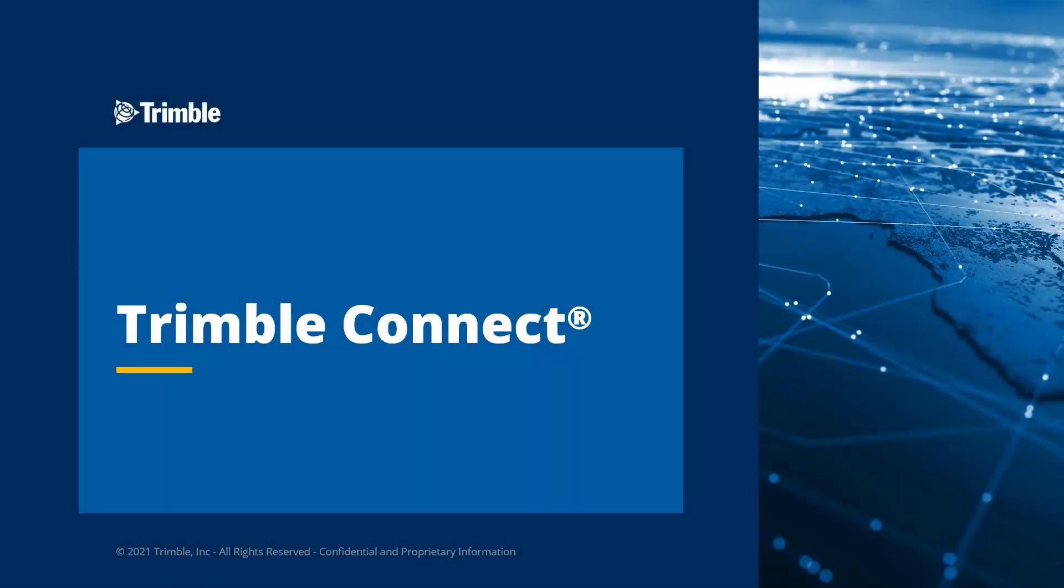In this video, I will review several uses for Trimble Connect as part of the estimating workflow.